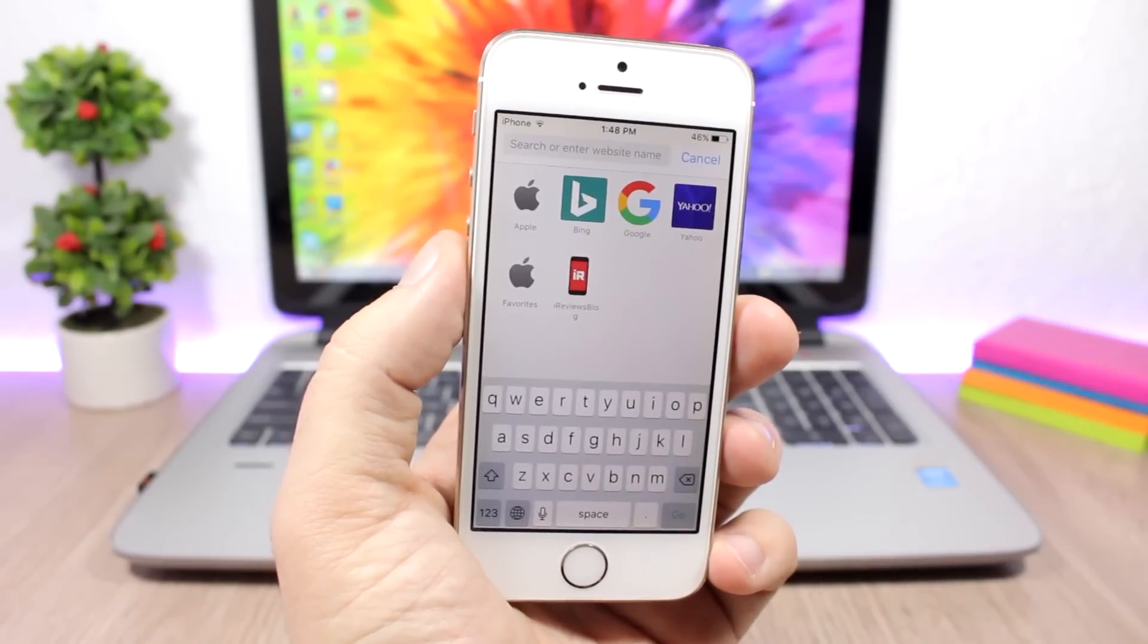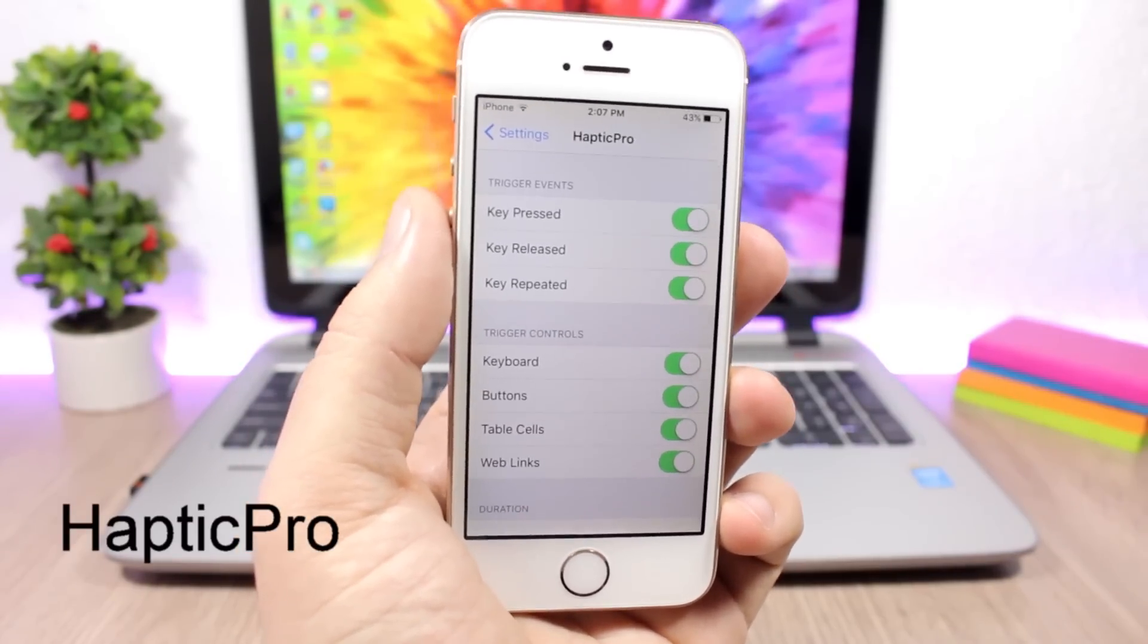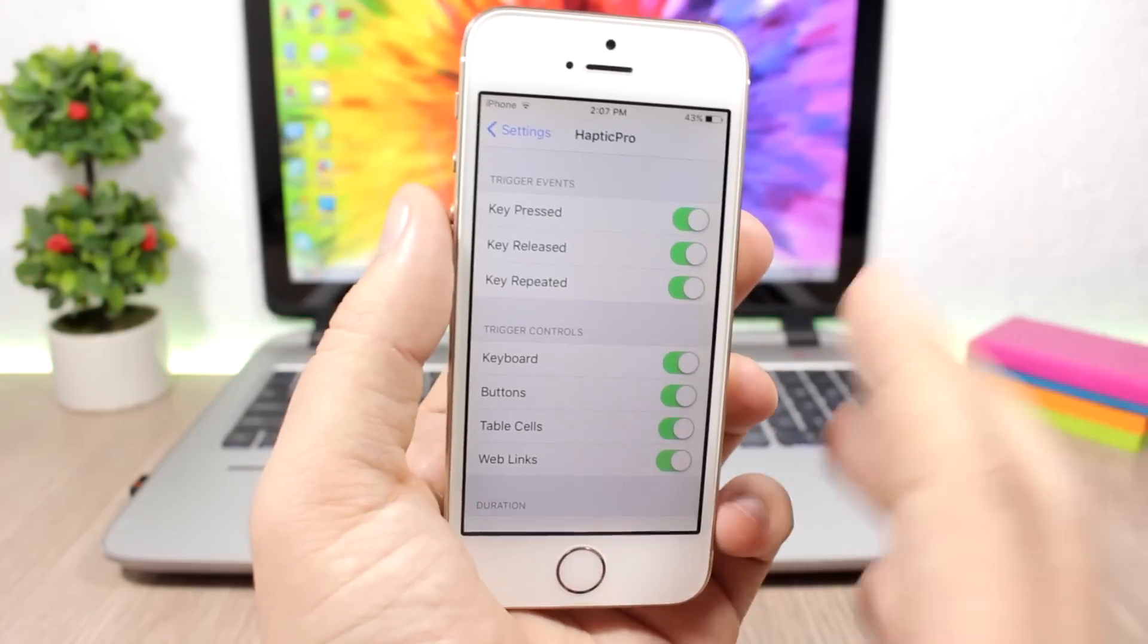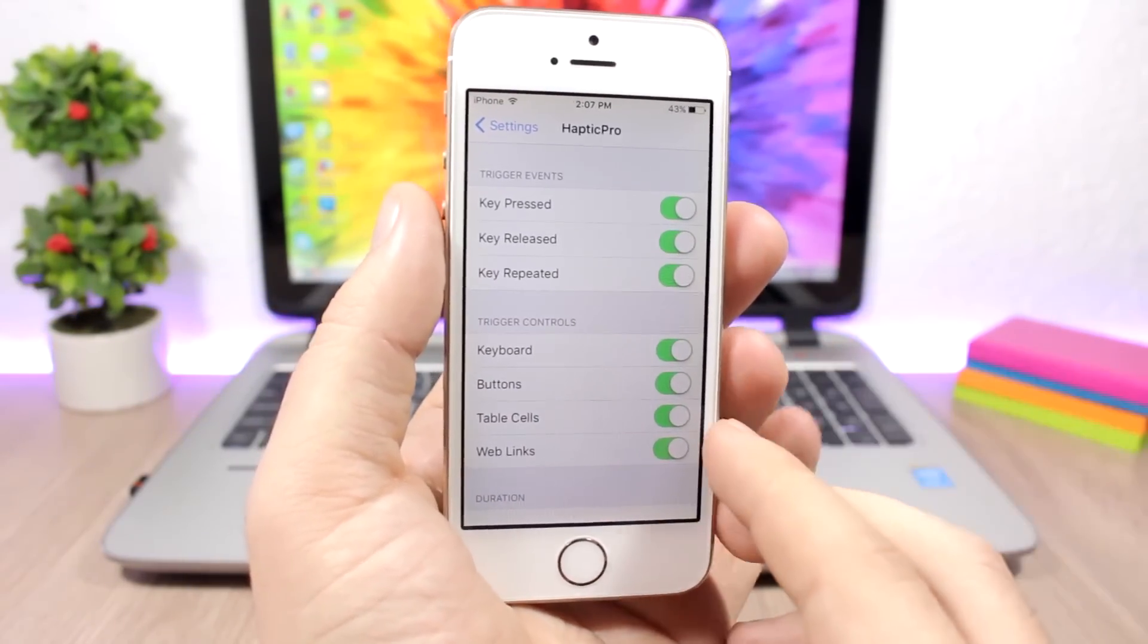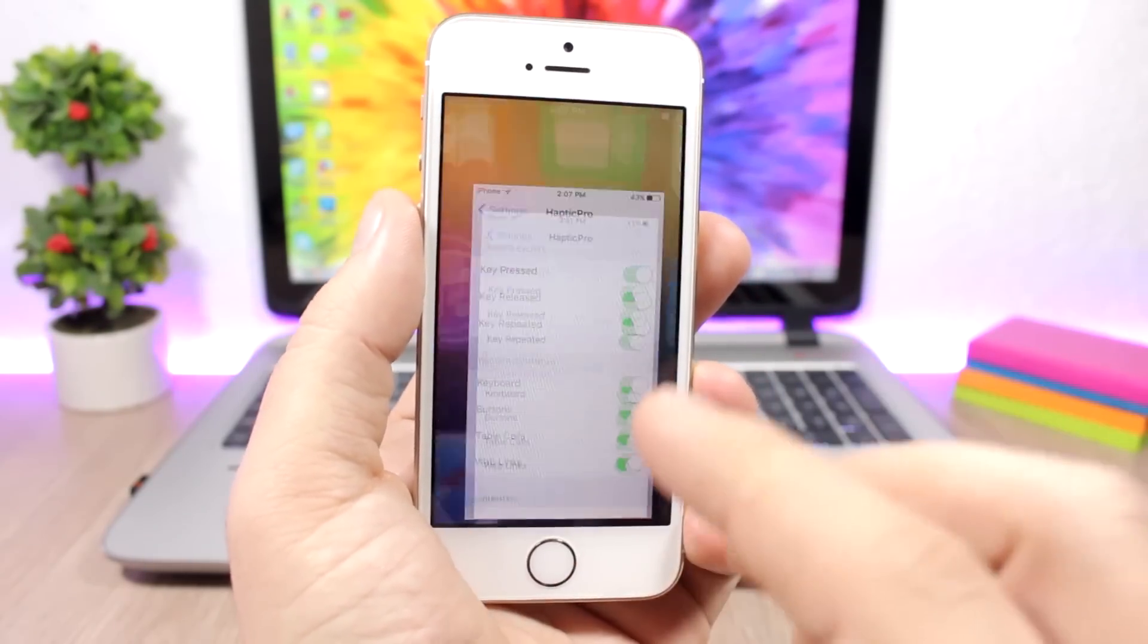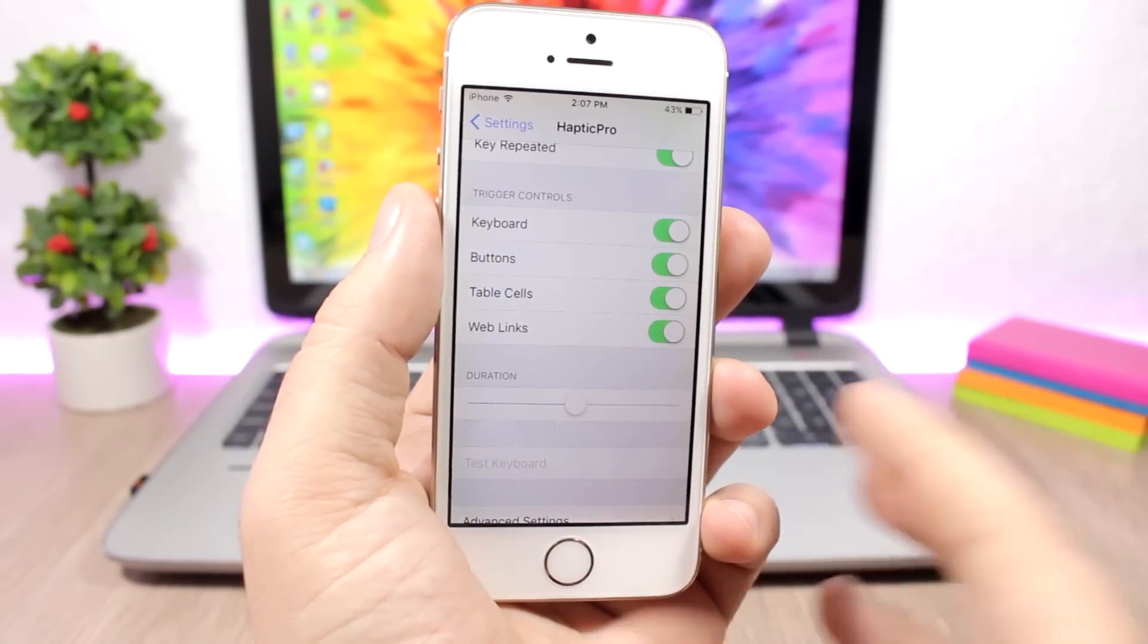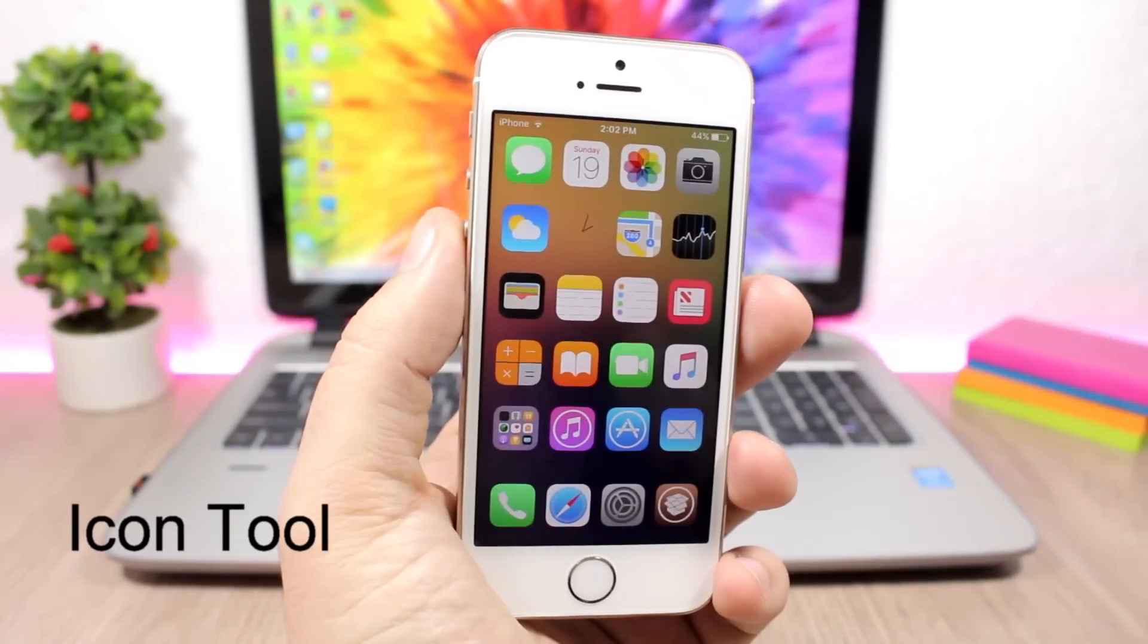Haptic Pro - this tweak will bring haptic feedback to all iOS 10 devices. Under the settings of this tweak you can enable the haptic feedback for the keyboard, for the buttons, for table cells, and also for web links. So pretty much anywhere you tap on your device you will get a haptic feedback. Lower here you can also set the duration of the haptic feedback with this slider.